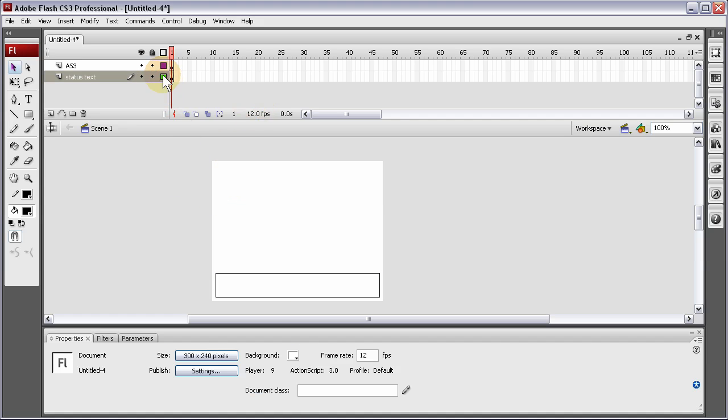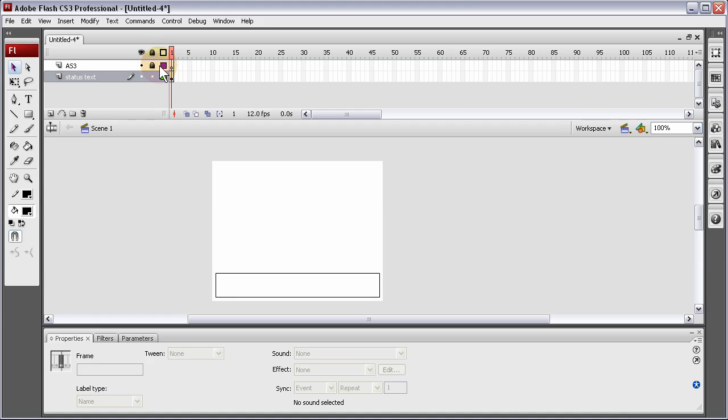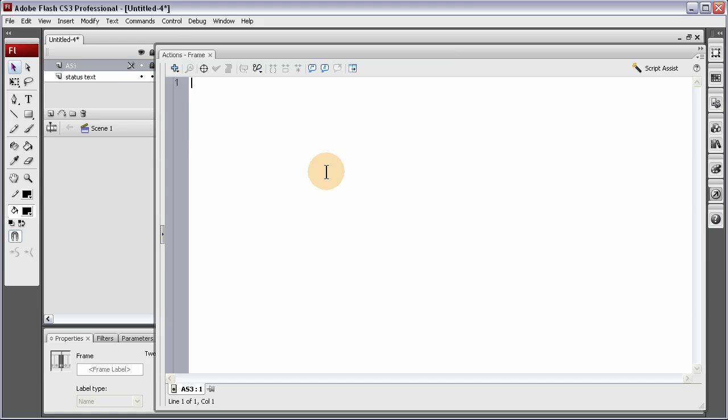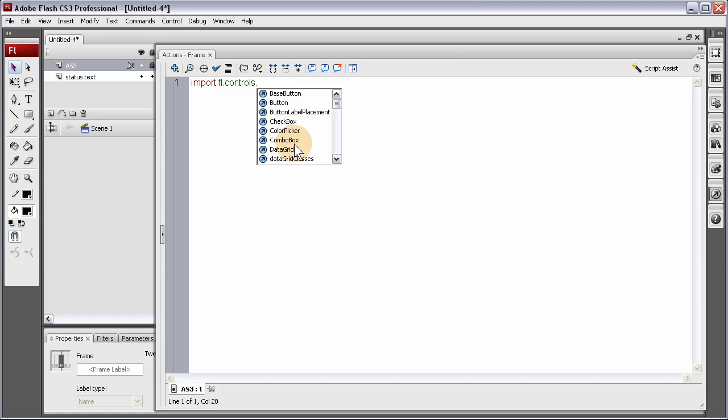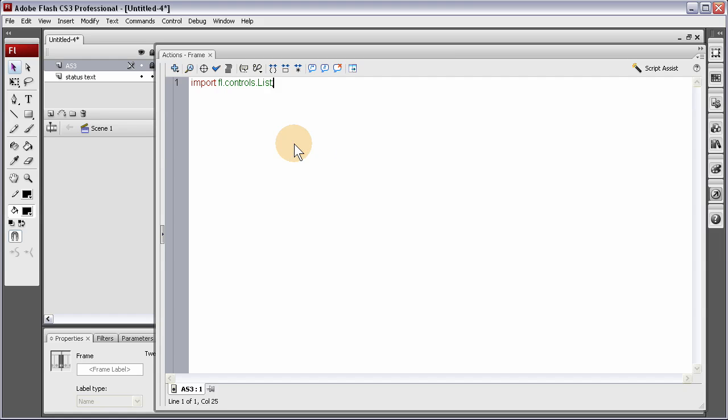Let's highlight the AS3 layer and press F9. Here we're going to type in the import for the controls for the list. That way we can use it.